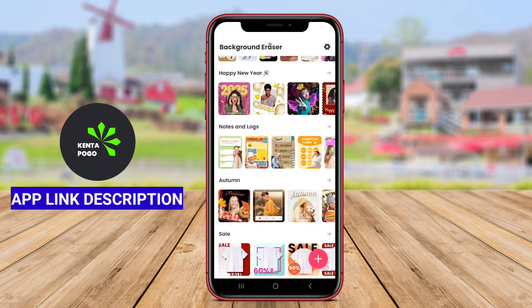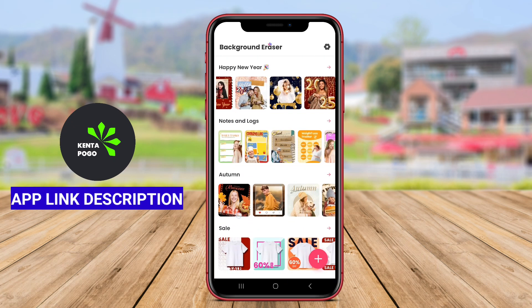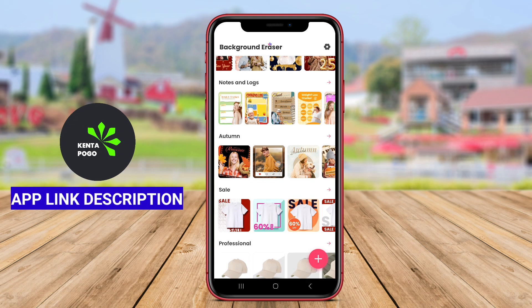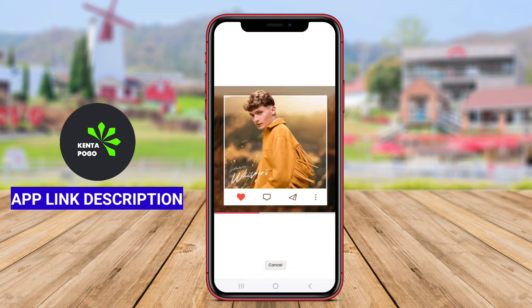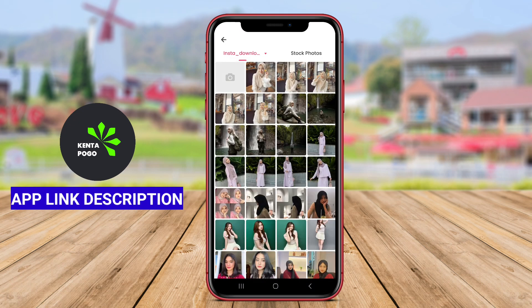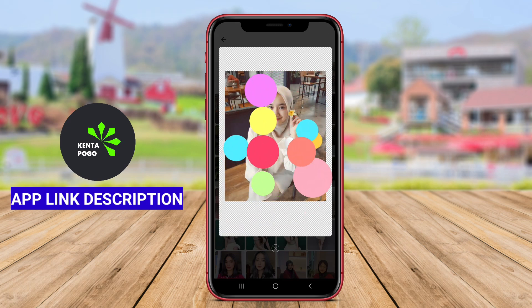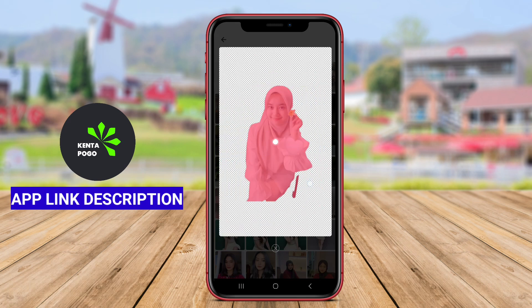With its intuitive interface and user-friendly design, Background Eraser and Remove BG caters to both beginners and experienced users, providing a practical solution for creating visually appealing images without the hassle of complex editing software.